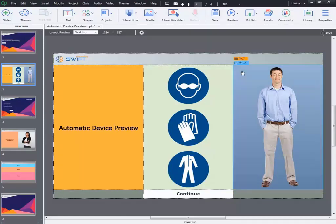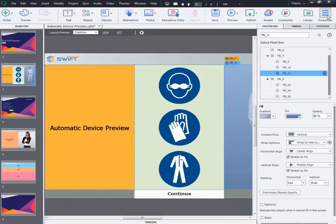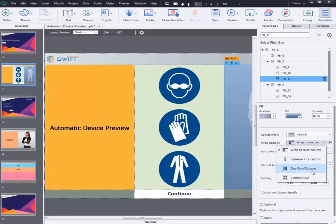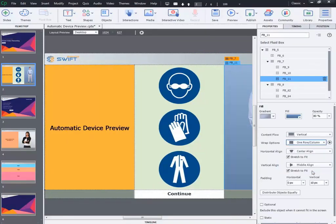You can even select wrap options for the fluid boxes from the properties inspector. Then click on the layout preview option to check the new wrapping behavior.